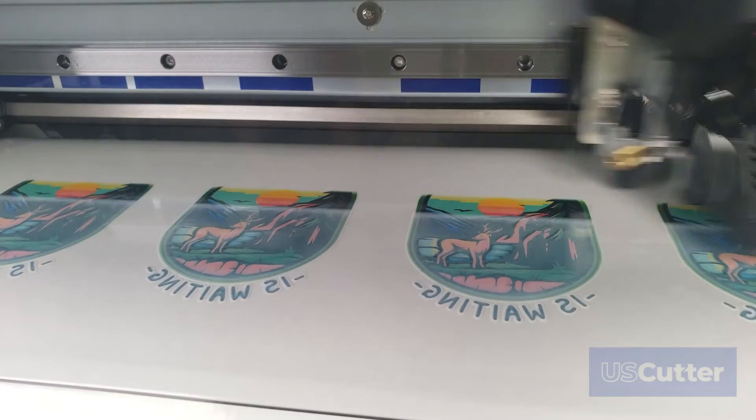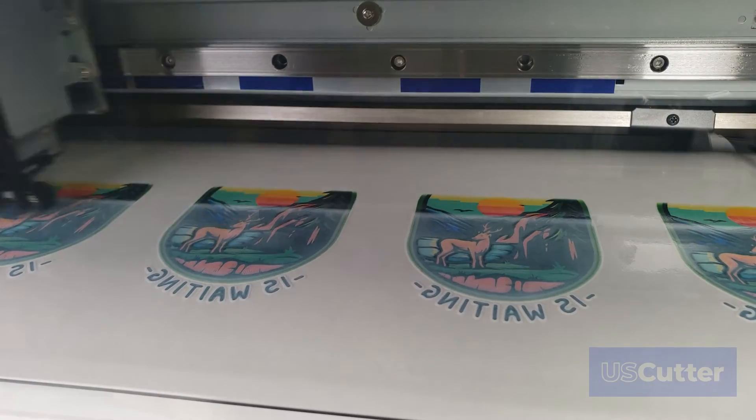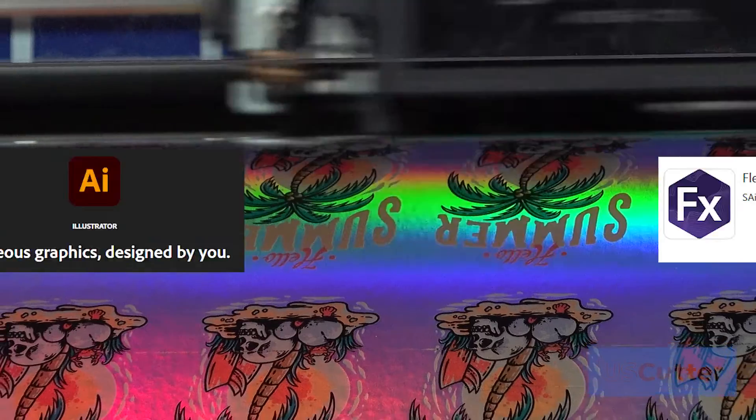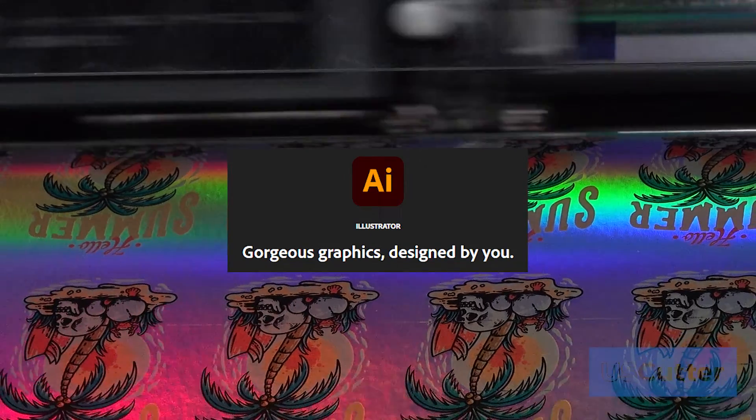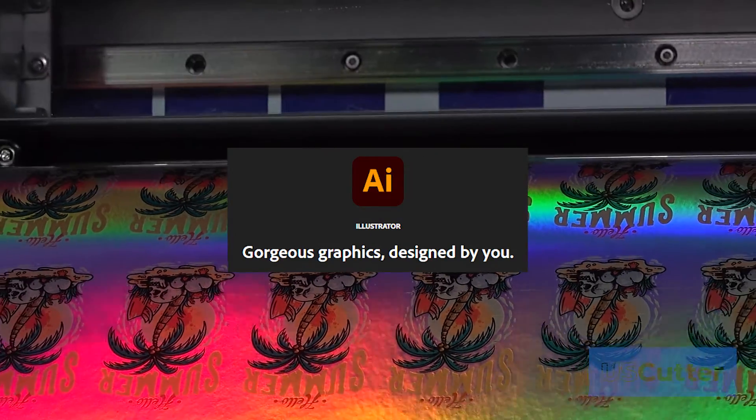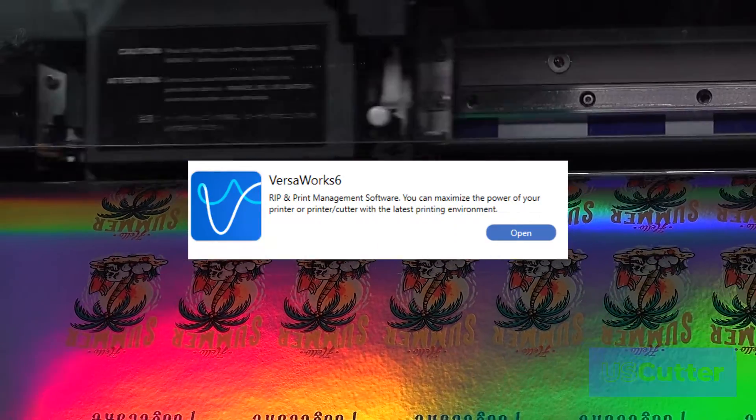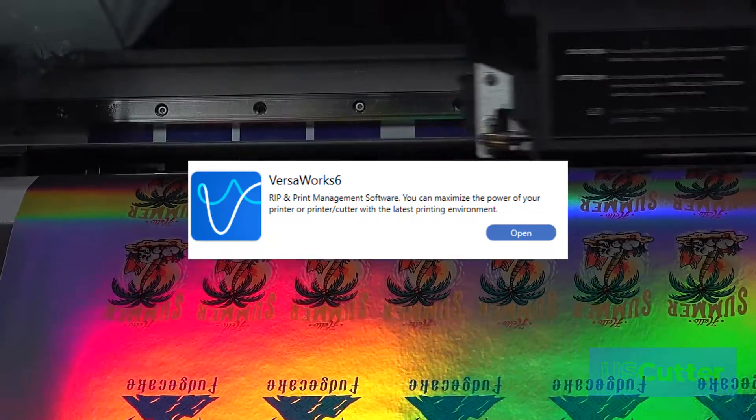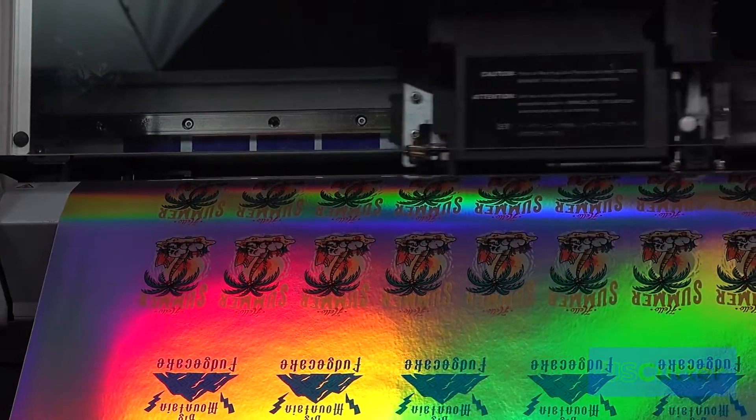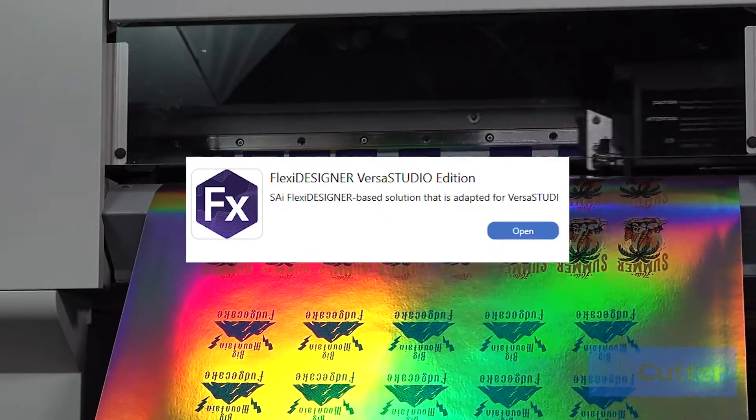We'll start by showing you how to create the white layer inside Flexi, and then follow that up with Adobe Illustrator, and then we'll close by showing you what settings to use inside Roland VersaWorks. Now let's go ahead and get started by jumping into Flexi.